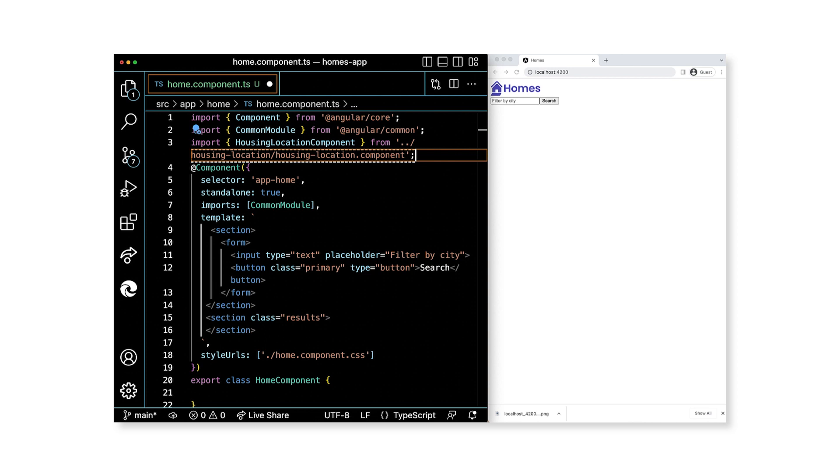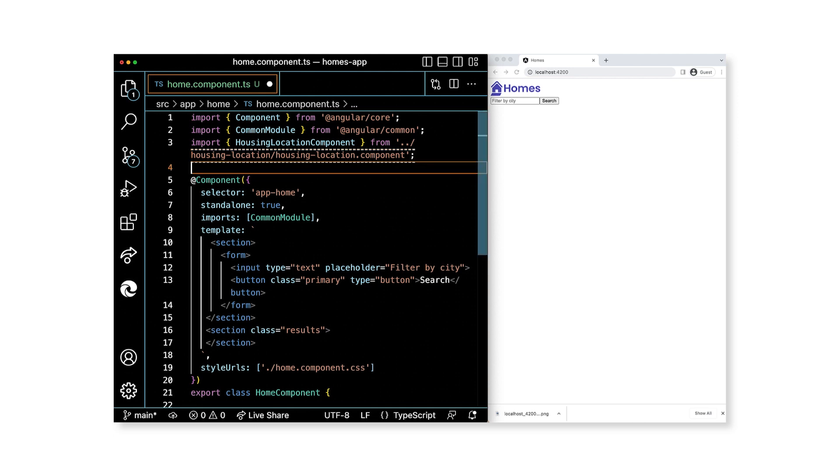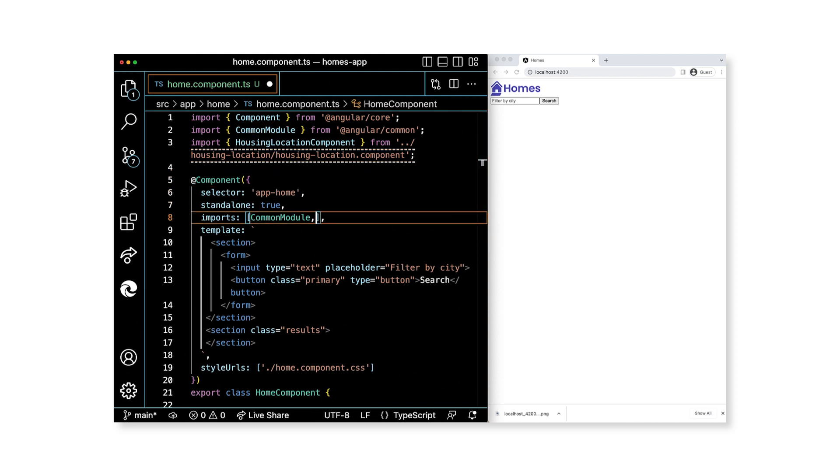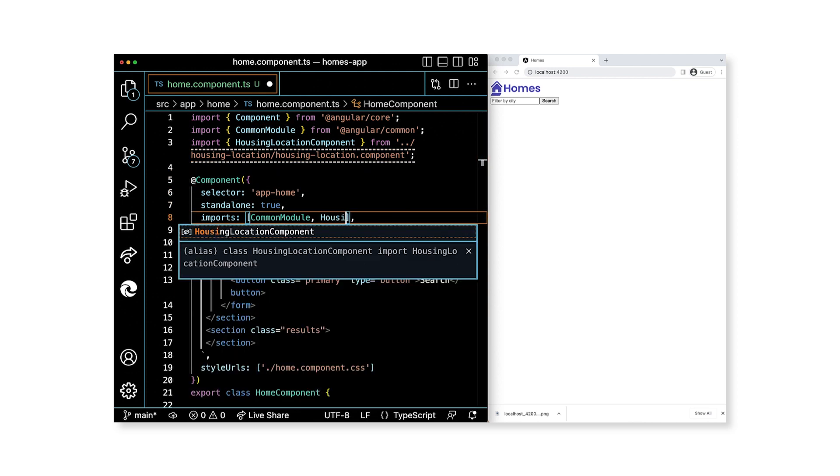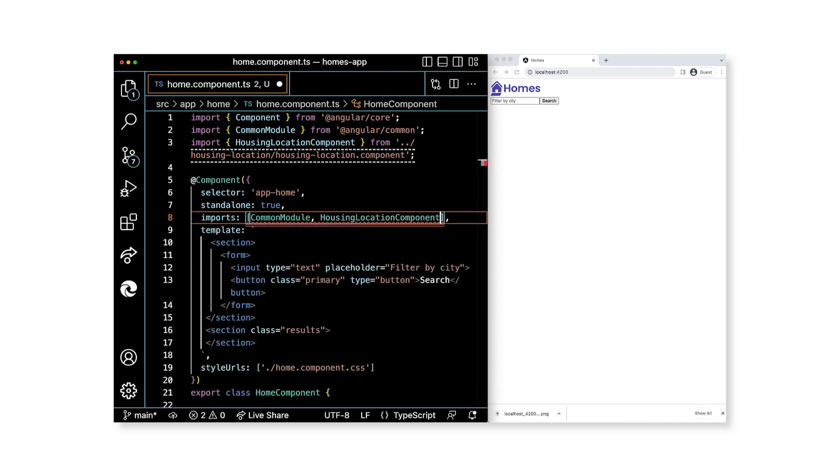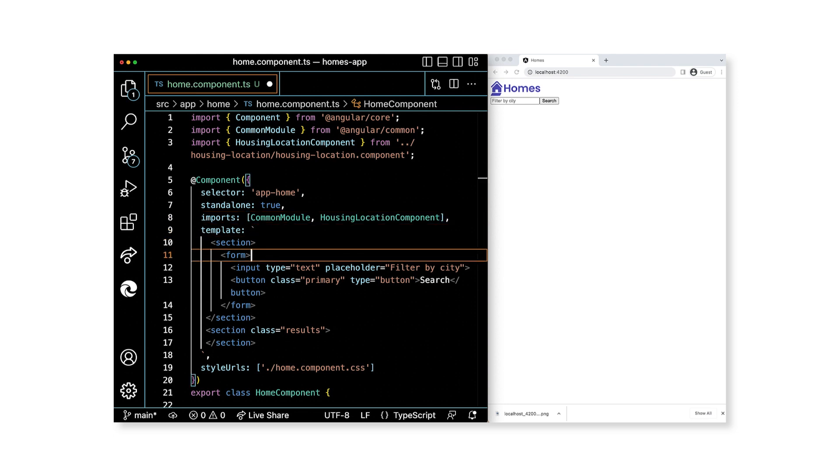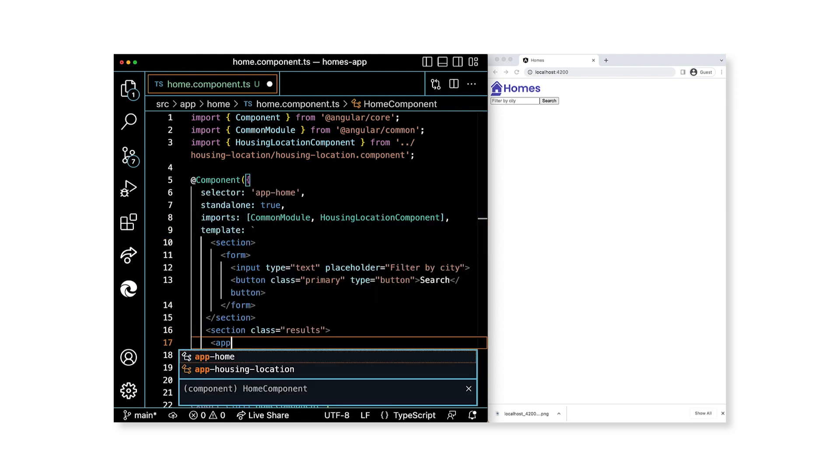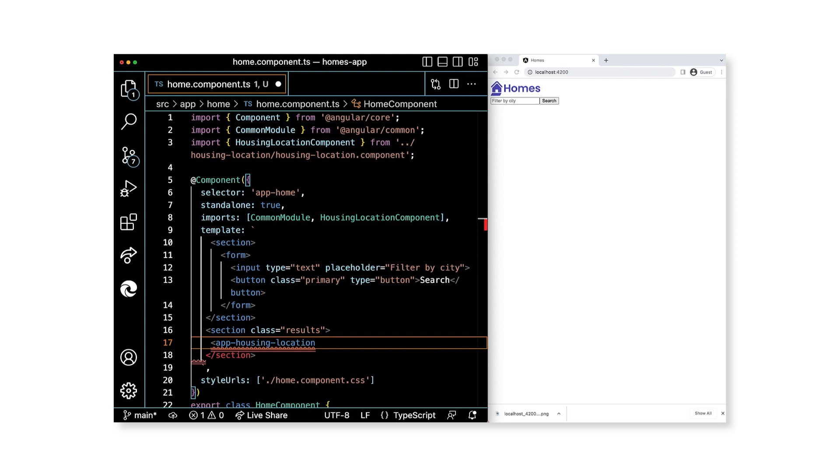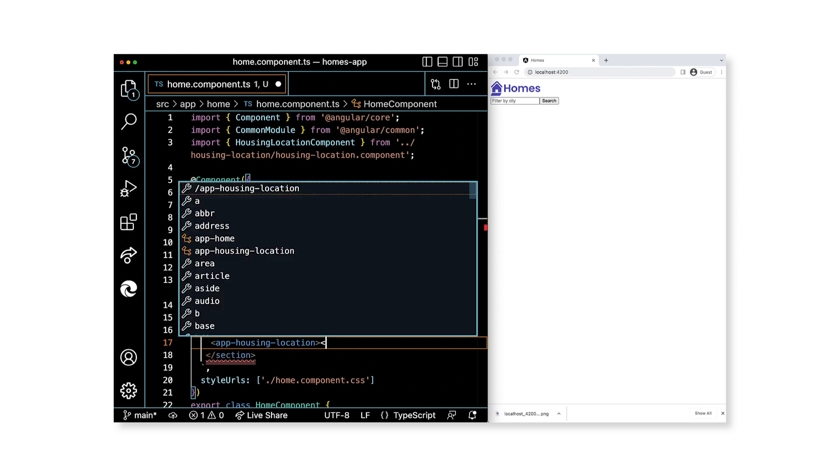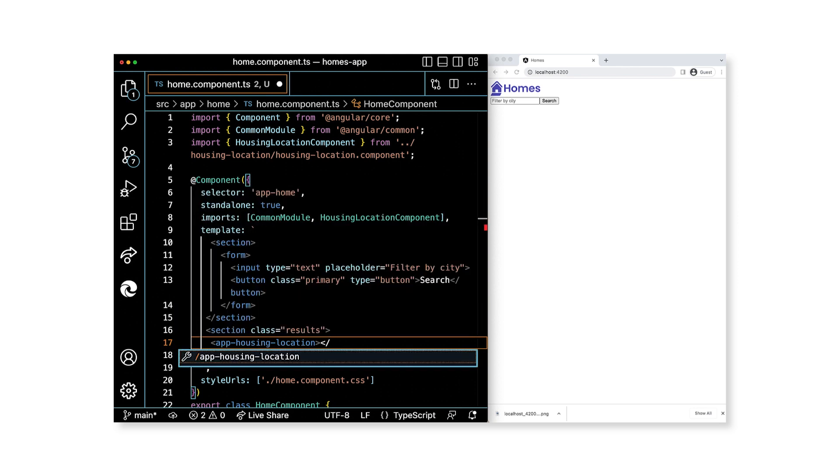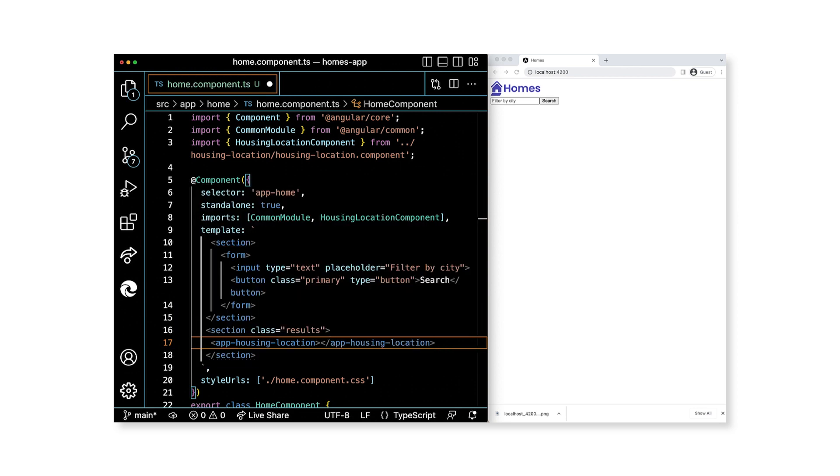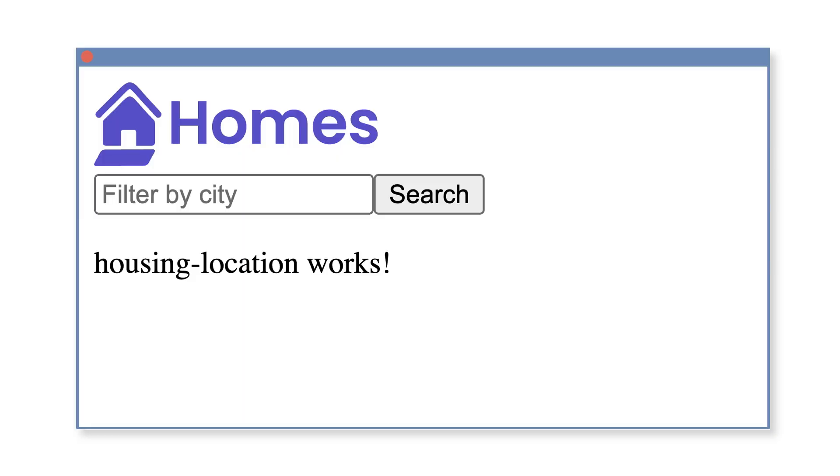Next, update the imports array of the component decorator metadata to include a reference to HousingLocationComponent. Then in the template section of the same file, add the app-housing-location tag as a child of the result section element. Save your changes and we'll be greeted with a familiar output. In the browser, the text housing location works will be displayed beneath the search input and button.